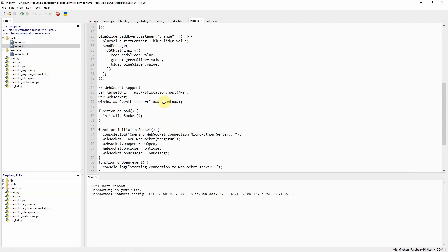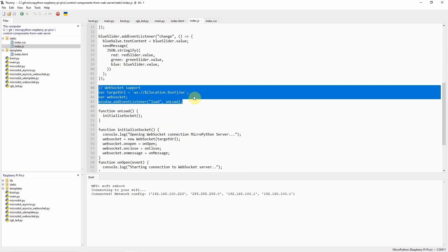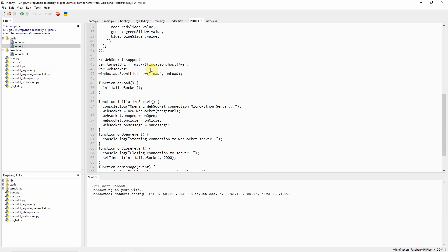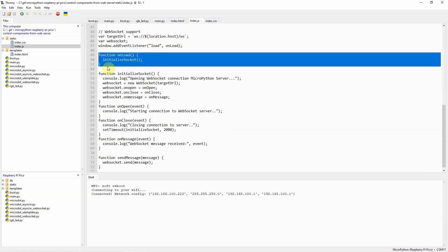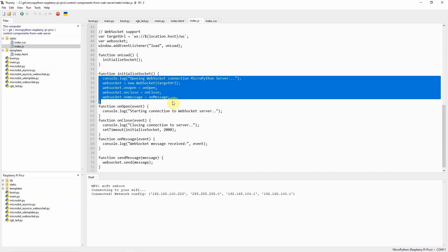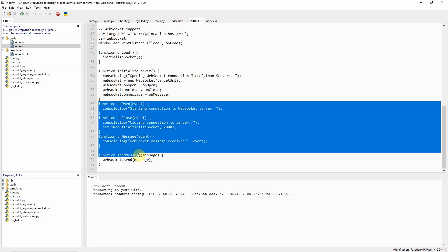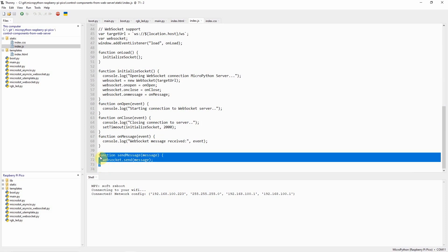Next, this is the WebSocket URL wherein we connect to our WebSocket in our microdot application. As you can see, we just initialize the socket when the application is loaded and then we have the callback function here which just console logs the messages.